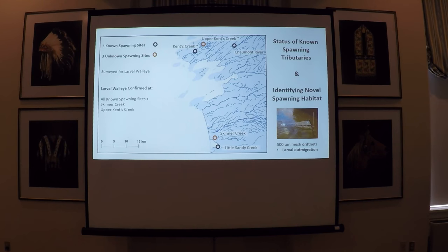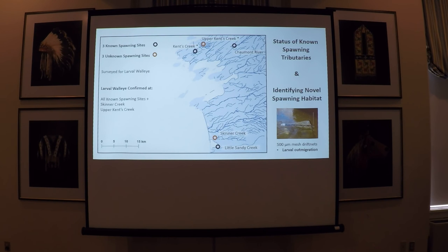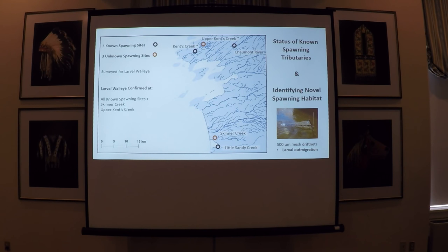We also identified two new sites: Skinner Creek and Upper Kent's Creek. Upper Kent's Creek, even though it's within the tributary that has those unique walleye, is located about two and a half kilometers further upstream than any of the previous spawning habitats that were identified as being successful in terms of natural reproduction.